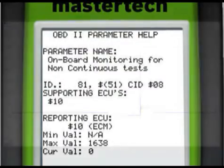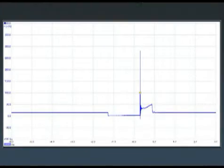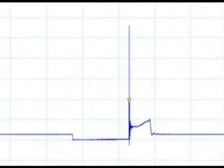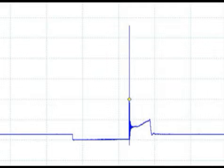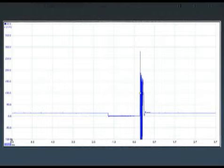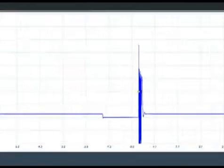Just to make sure, we hook up a lab scope to the primary circuits for cylinder number 1. Right now we are seeing a normal engine pattern, which is not surprising since the problem isn't occurring all the time. After several torque breaks, we are able to capture a misfire.